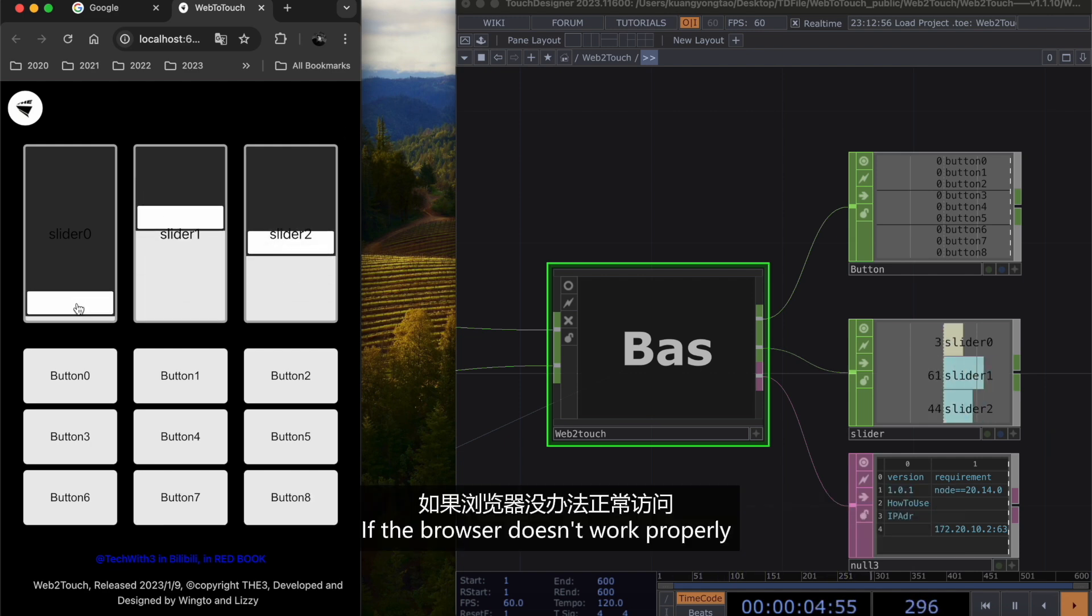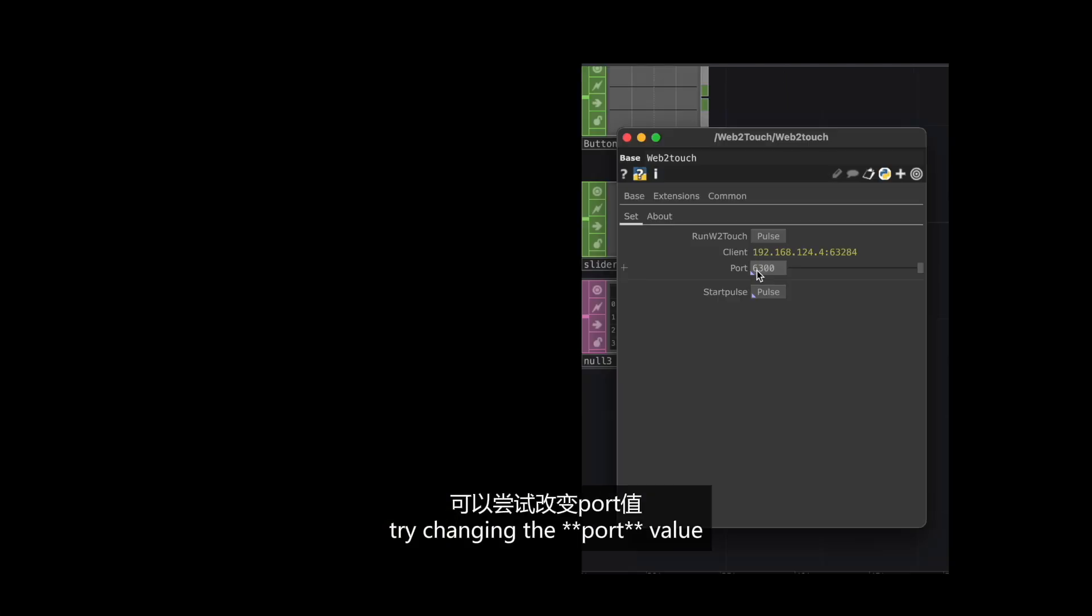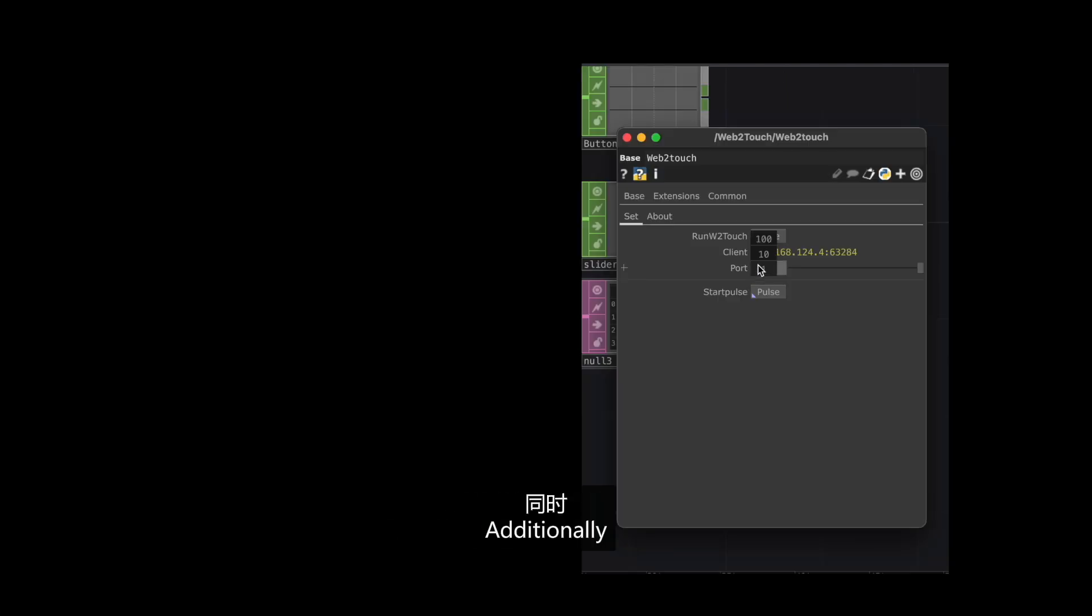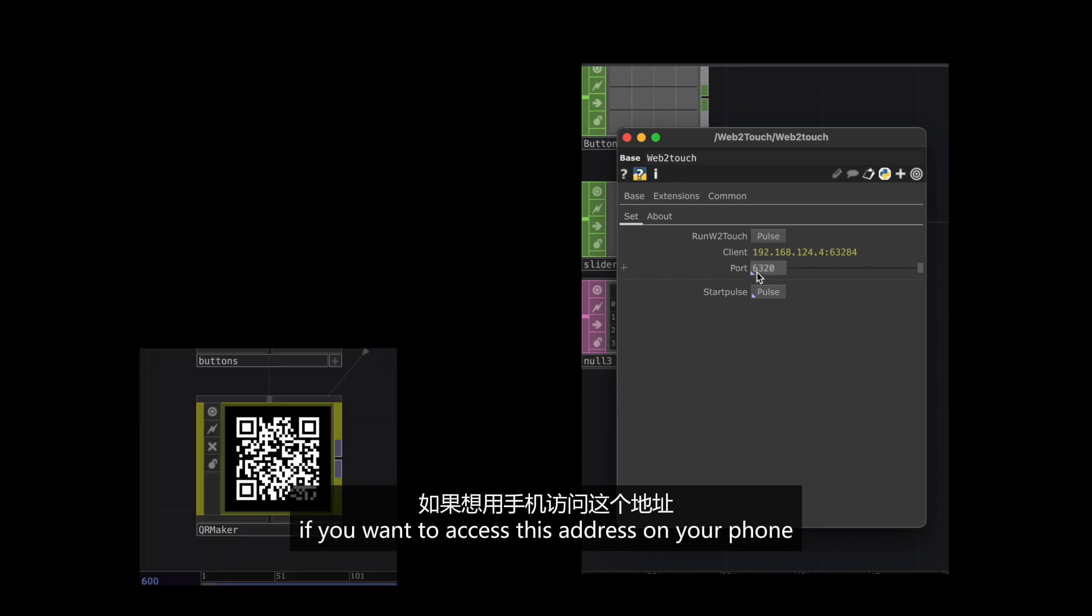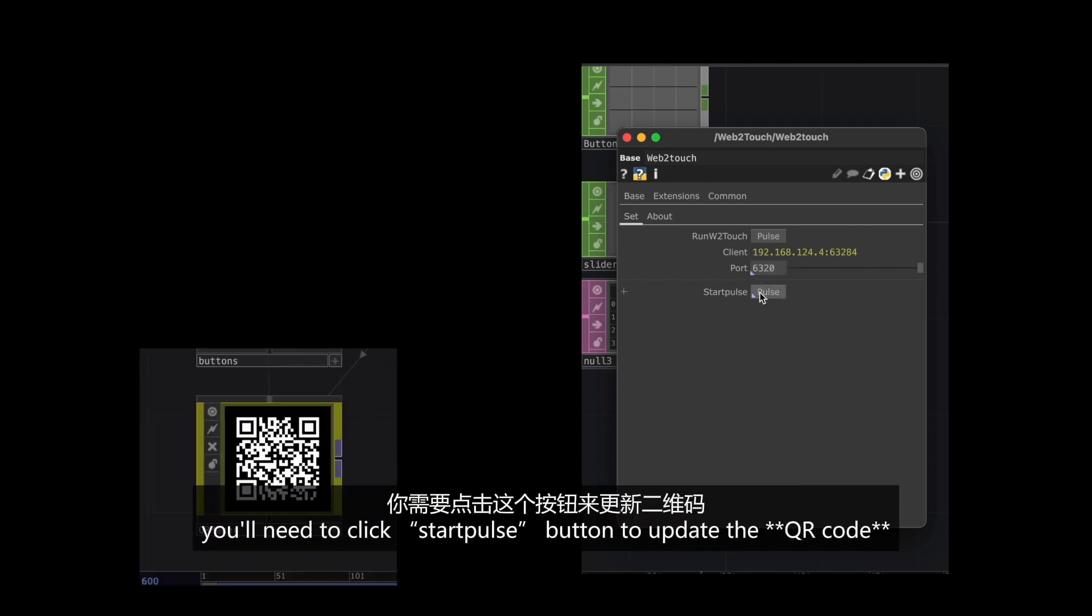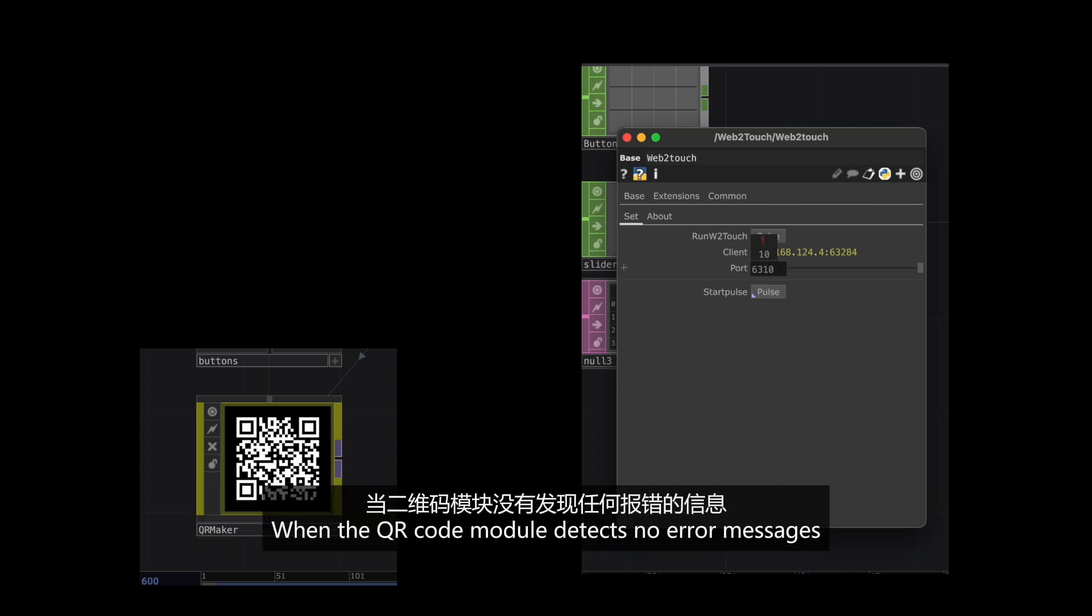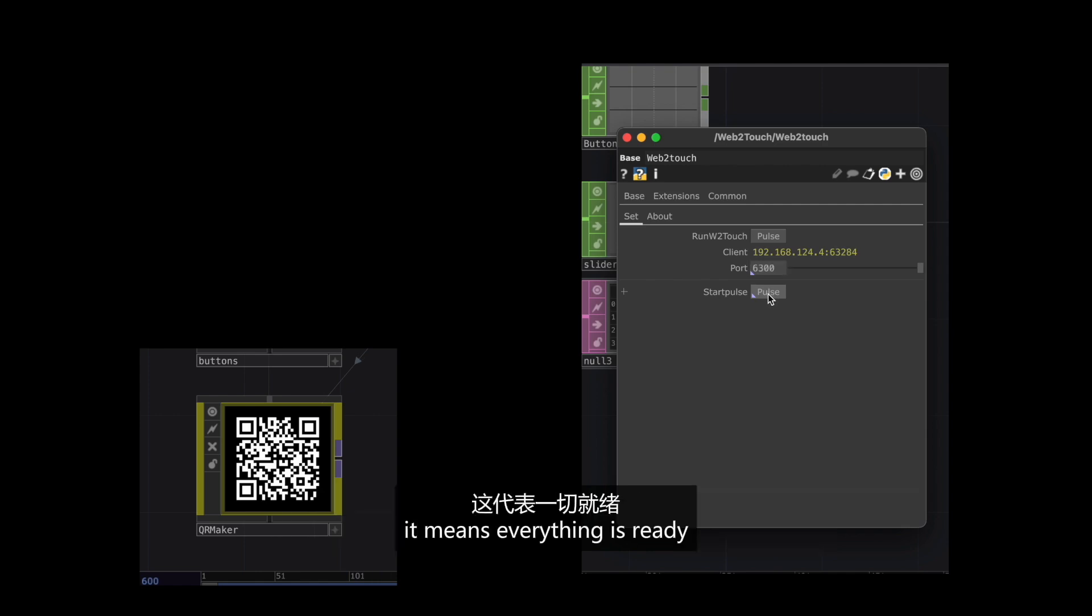If the browser doesn't work properly, try changing the port value. Additionally, if you want to access this on your phone, you will need to click StartPost button to update the QR code. When the QR code module detects no error message, it means everything is ready.